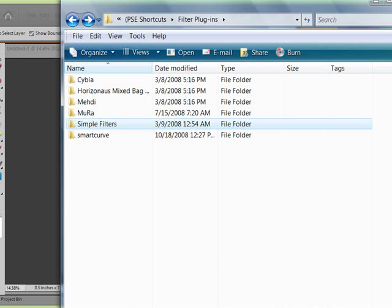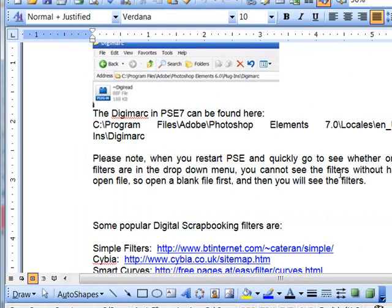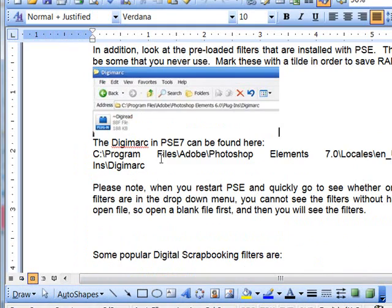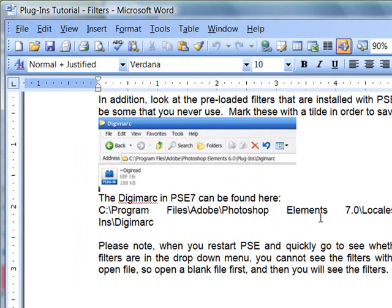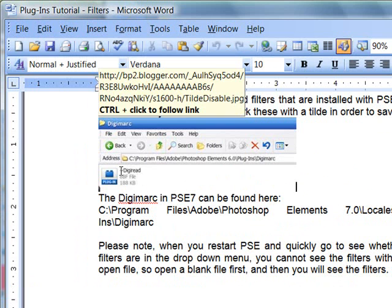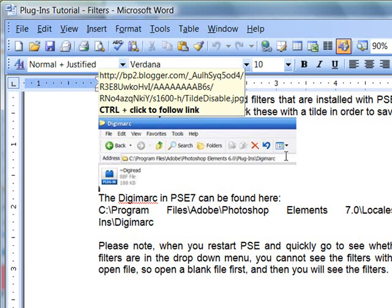Let's go back to my tutorial. One filter, and actually there's more than one, but there's one in particular that most people do not utilize that comes with Photoshop Elements. And if you go and put a tilde in front of it, rather than deleting it, it also will save you a little RAM.